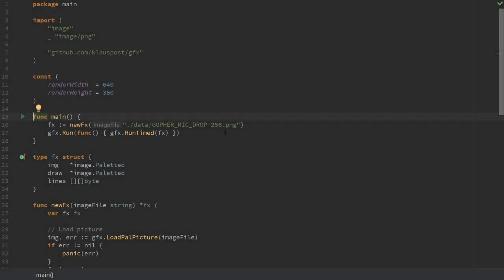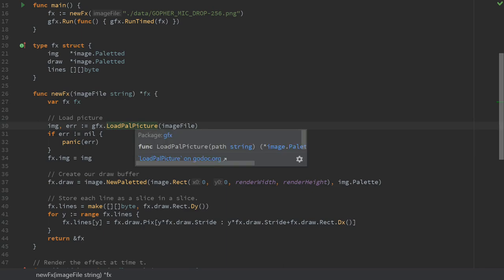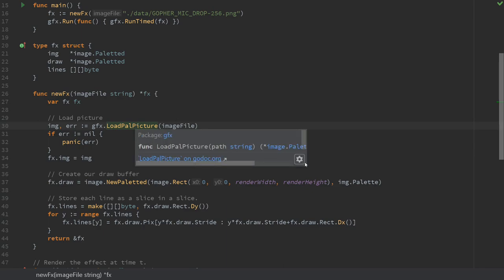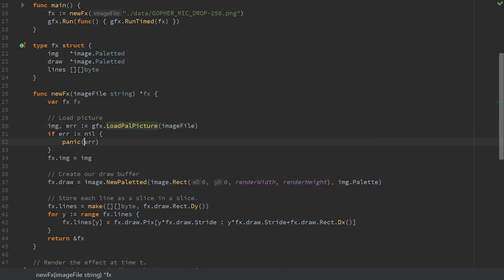The first effect we do will be really simple. We simply display an image on screen and move it around a bit. Let's look at the code. In initialization we load an image with a palette. This is abstracted a bit since WebAssembly cannot access the file system directly, and it also asserts that the type of image is what we expect. Since this is not a day job we just blow up on errors.